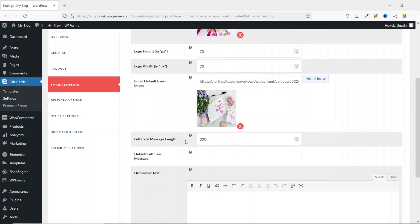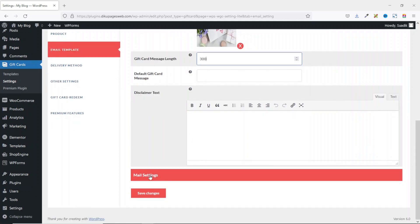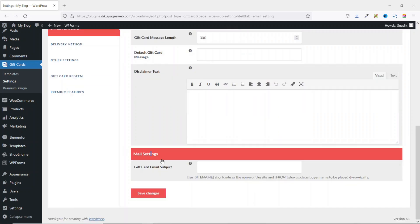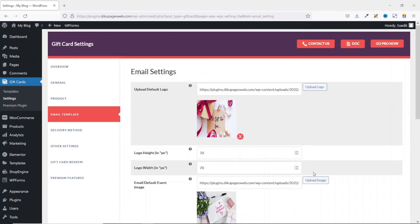Gift Card Message Length sets the number of characters customers can enter when buying a gift card — the default is 300. There are also fields for Default Gift Card Message and Disclaimer Text. Finally, under Mail Settings, I enter the email subject: 'Congratulations, you have a gift card from' followed by a shortcode that inserts the buyer's name. Then I save the changes.